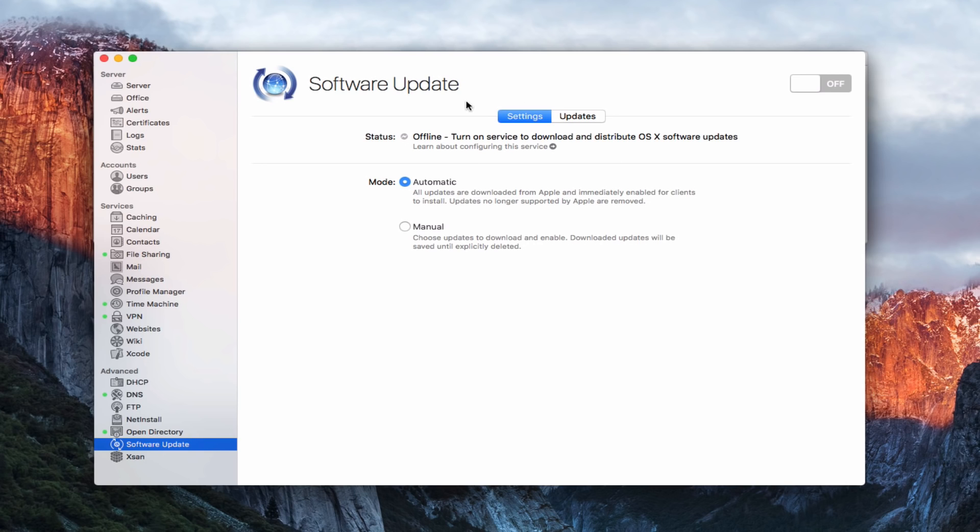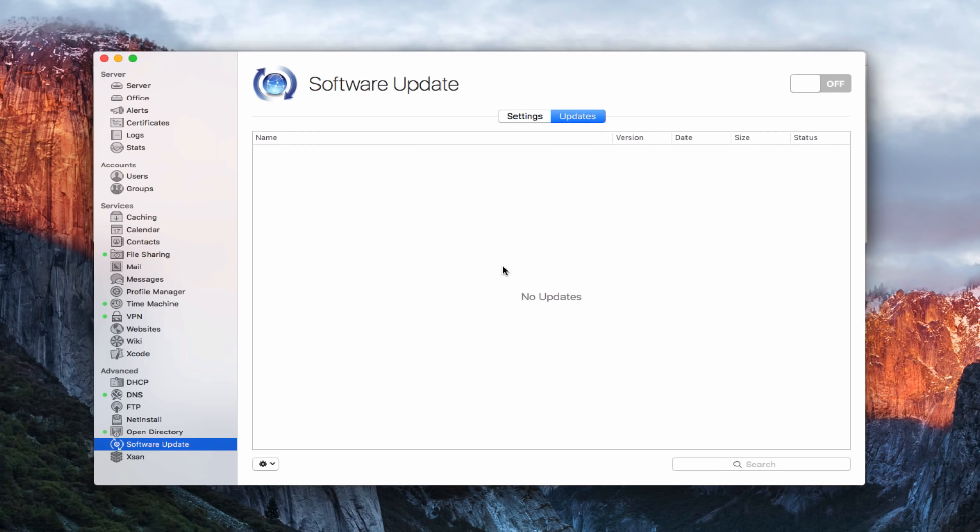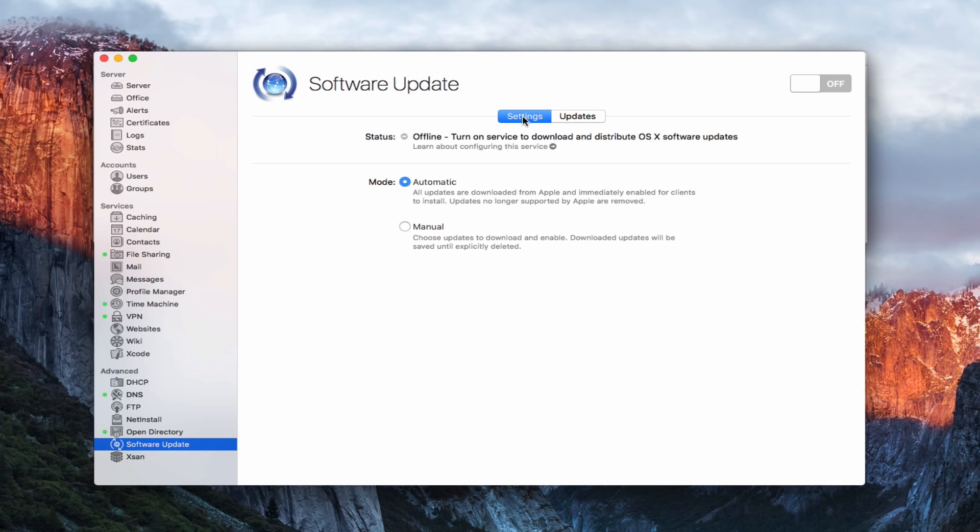So this is the service here on the screen. You can see we've got just two tabs: we've got settings and updates. I'll show you what updates looks like in a minute, but this is where all your updates will be listed. And over here are our basic settings. Like every one of our services we've got the status here which obviously is offline because the service is off, and then I've got two modes.